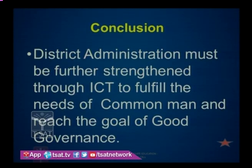This opportunity given to us by the Commissionerate of Collegiate Education is appreciated. We thank the commissionerate for giving this opportunity, using information and communication technology to fulfill the needs of the common man and to reach the goal of good governance. Thank you friends.